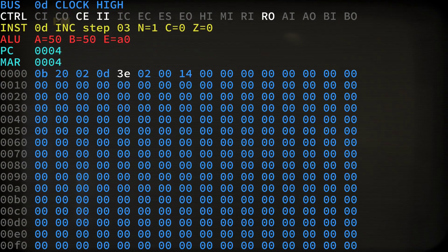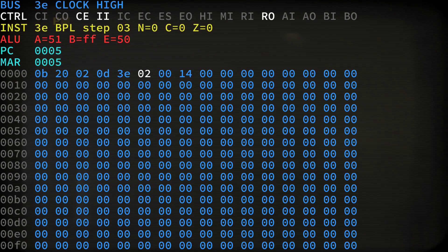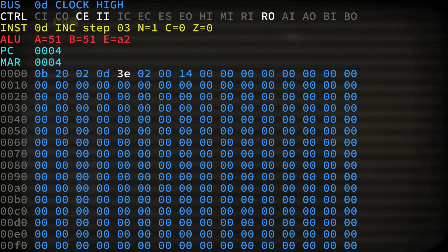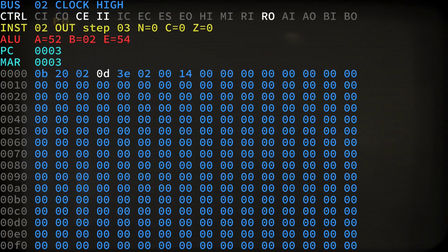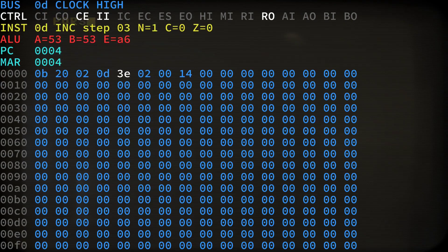By pressing ESC X we can make the clock halt after each new instruction fetch. So I'm pressing ESC X now and we see the OUT instruction, the increment instruction, branch on positive, OUT again, increment, branch on positive and so on.